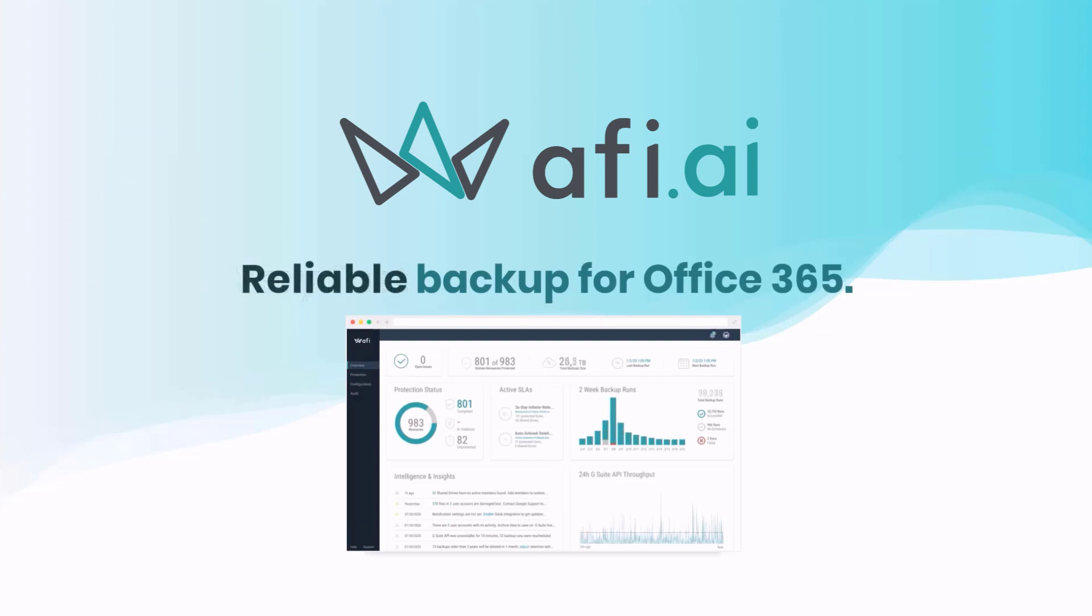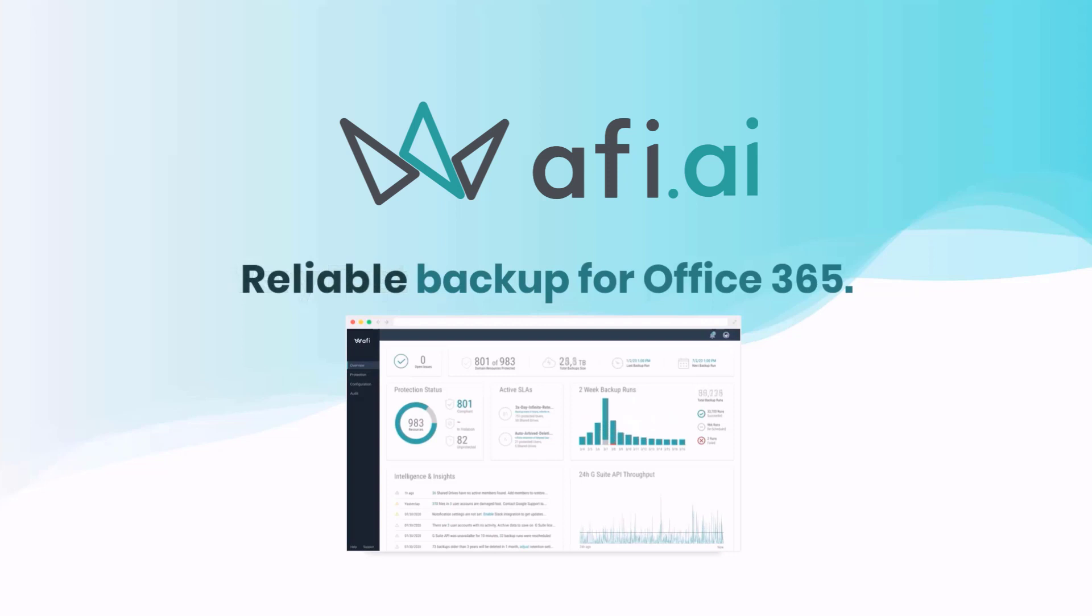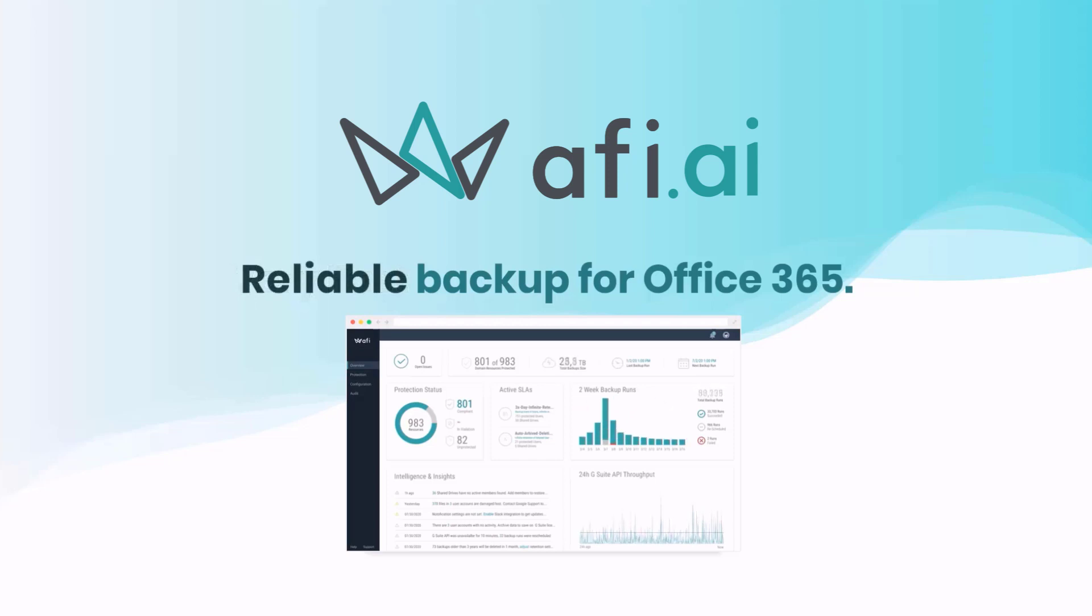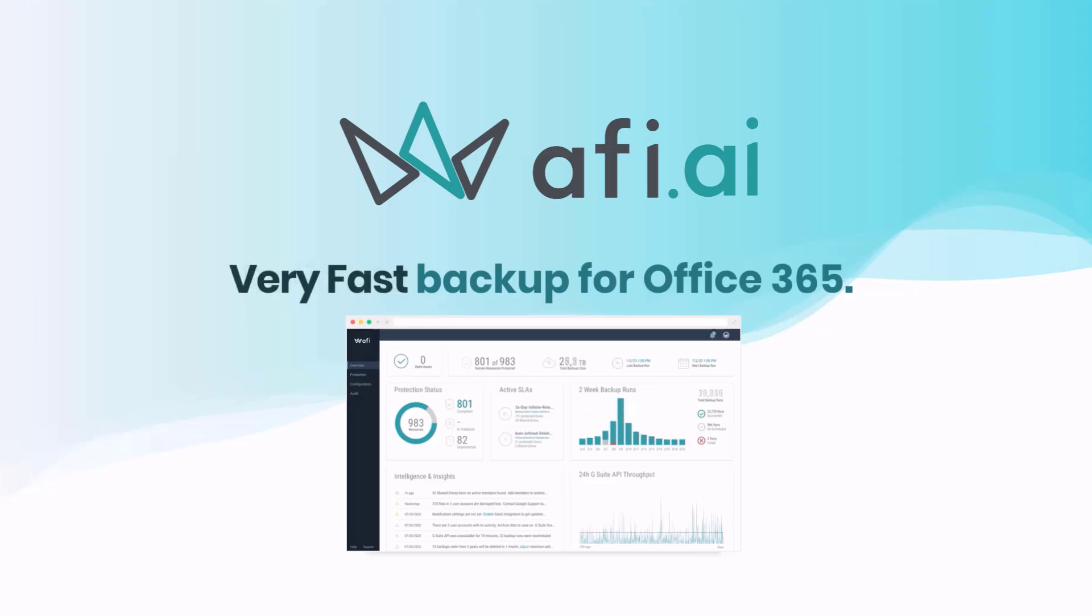Before we move forward, I want to share that this video is brought to you thanks to the AFI AI backup vendor, a proud partner of my blog office365atwork.com, which supports this series of videos to help share knowledge about the backup process of data in Microsoft 365 for enterprise.